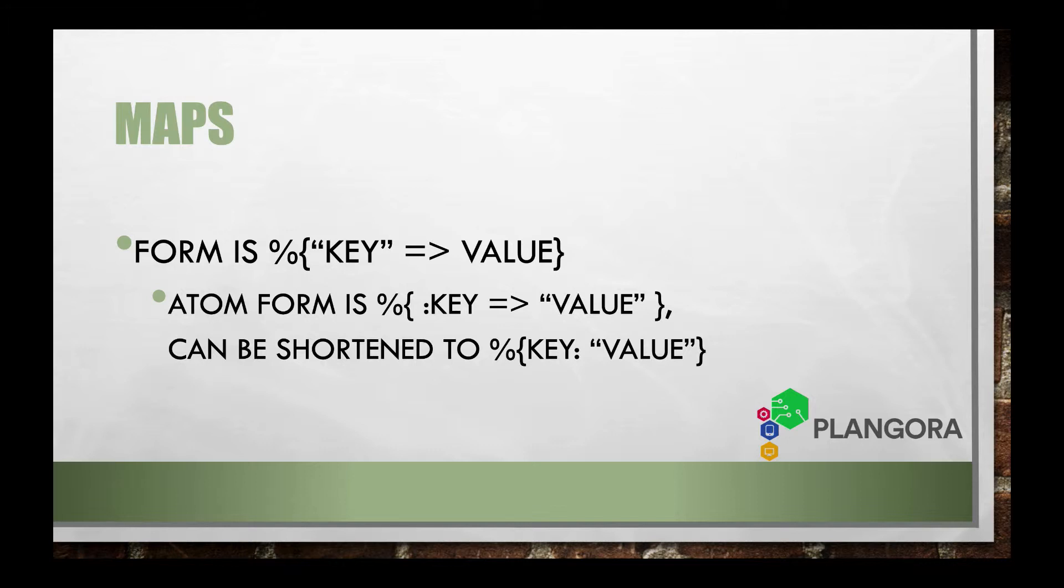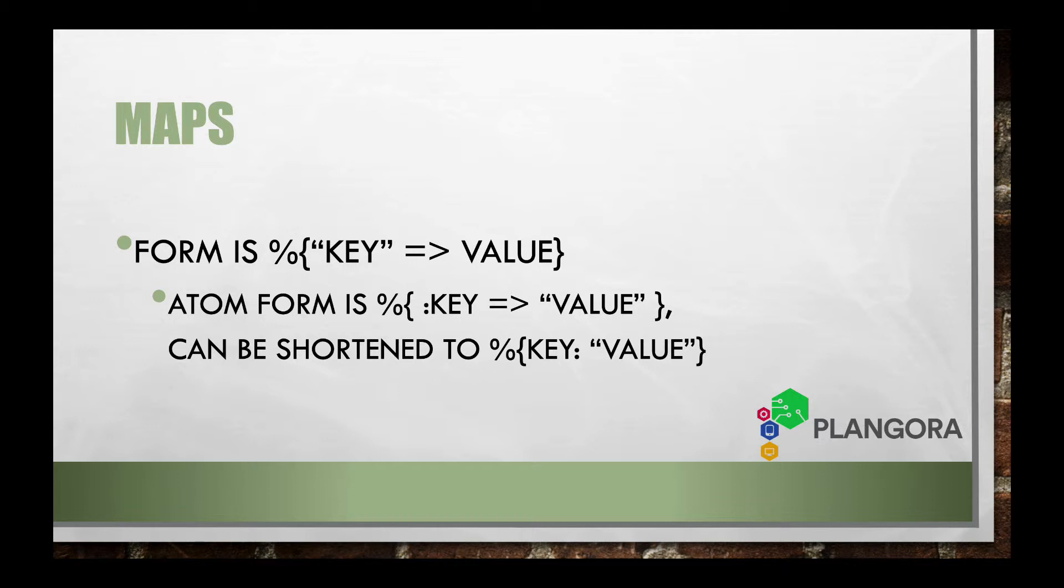And what else is there to know is that if you're going to be using atoms, it has copied off of the Ruby syntax when you use symbols. Instead of, if you can see in the first form, colon key fat arrow string value, you can actually shorten that, remove the fat arrow, reverse where the colon is, put it at the end, and it's going to be exactly the same, but you don't need to have the fat arrow syntax.